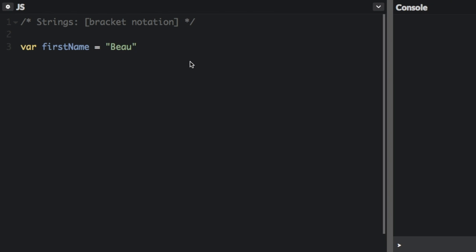Bracket notation is a way to get a character at a specific index within a string. JavaScript doesn't start counting at 1 like humans do. It starts at 0. This is referred to as zero-based indexing.